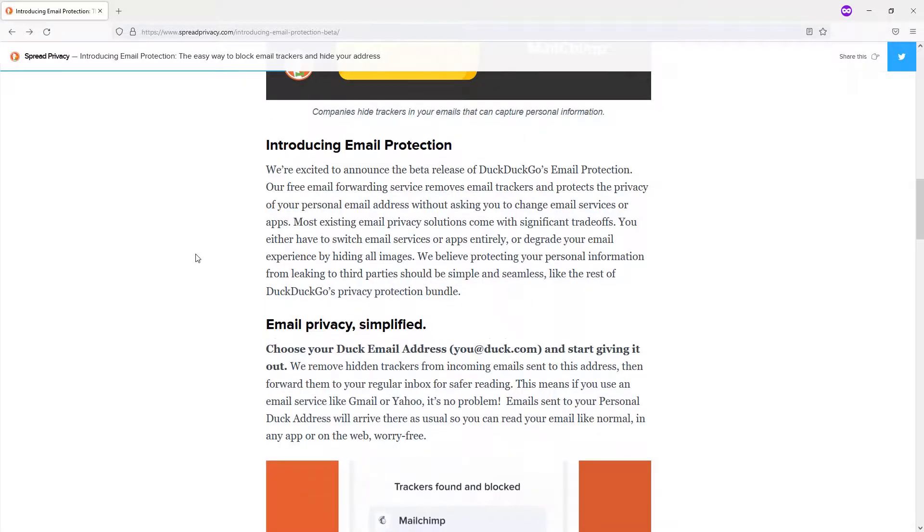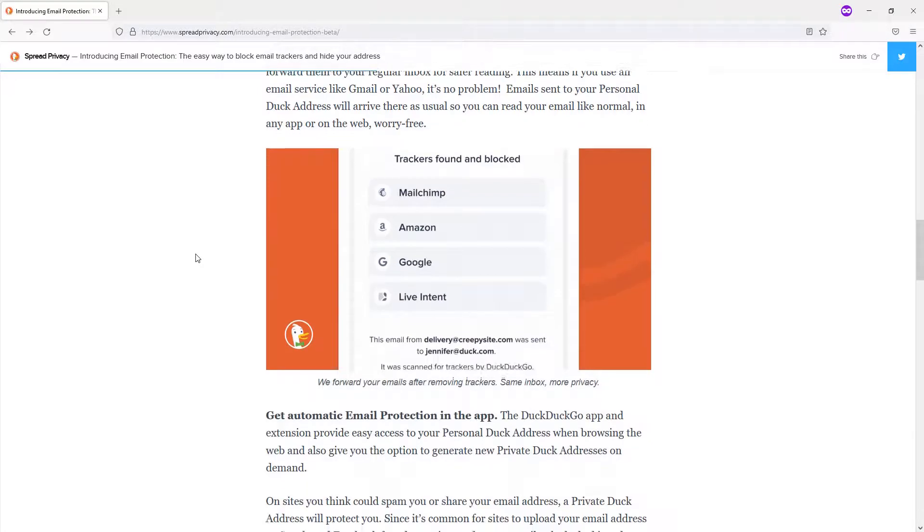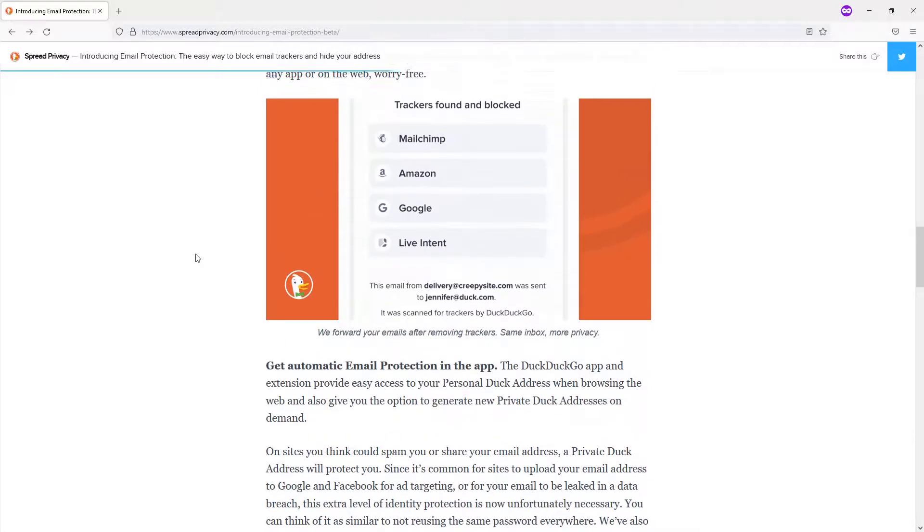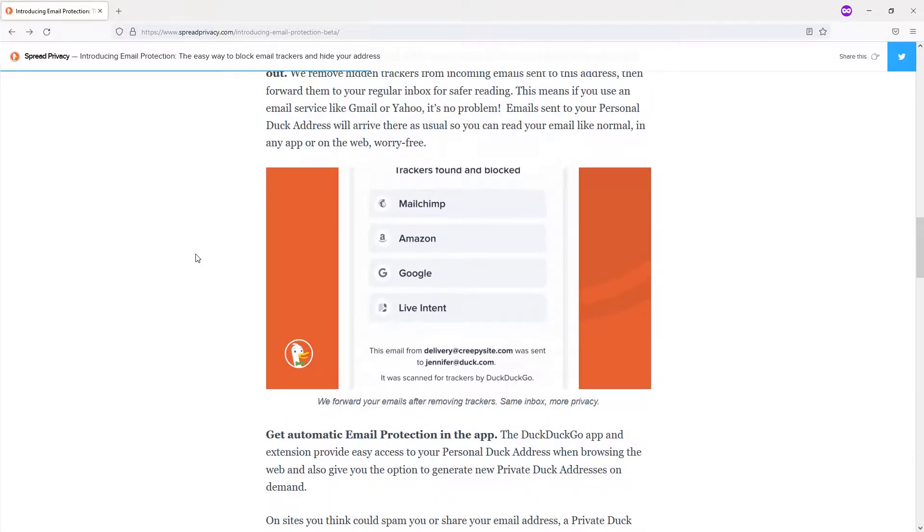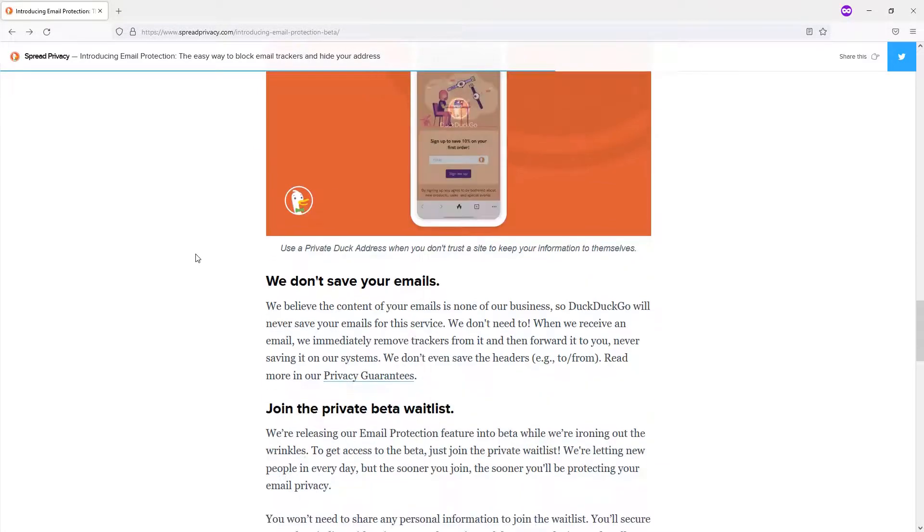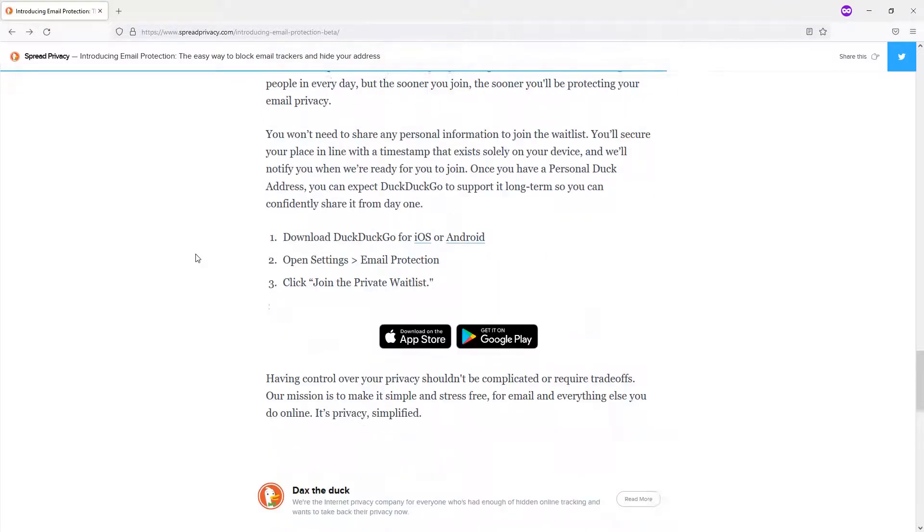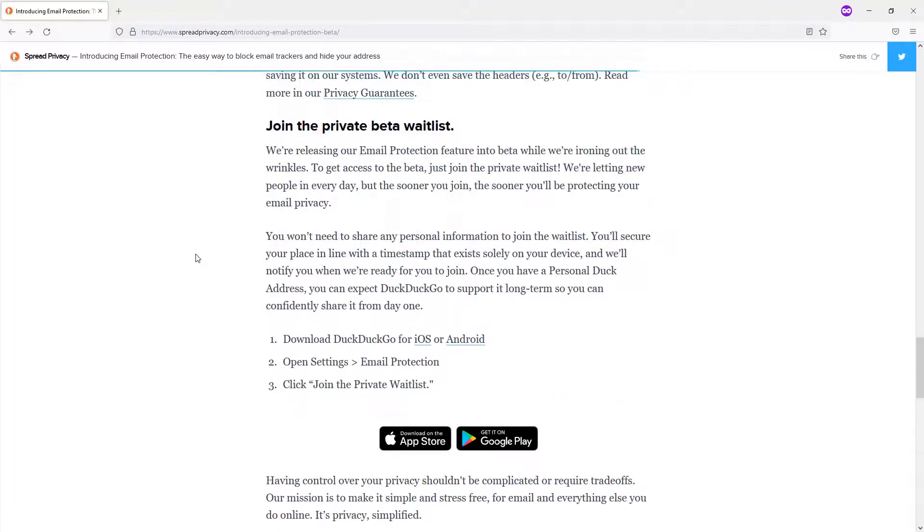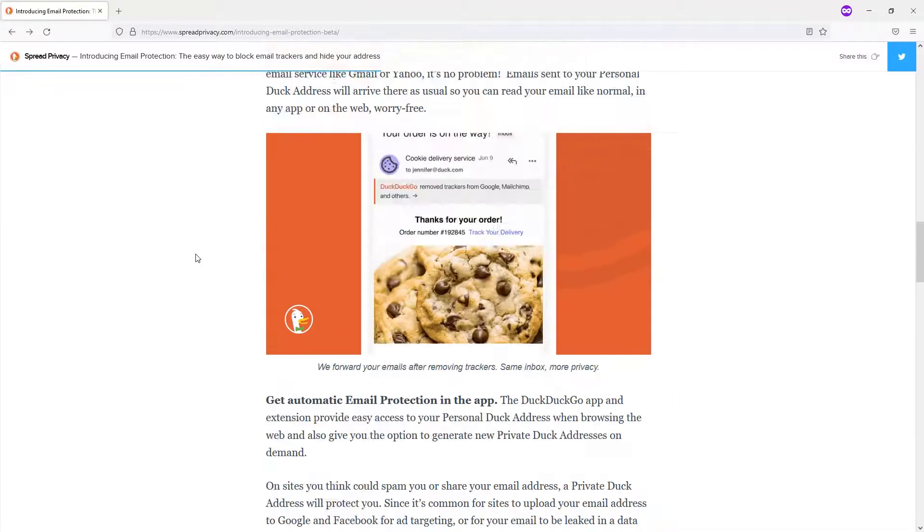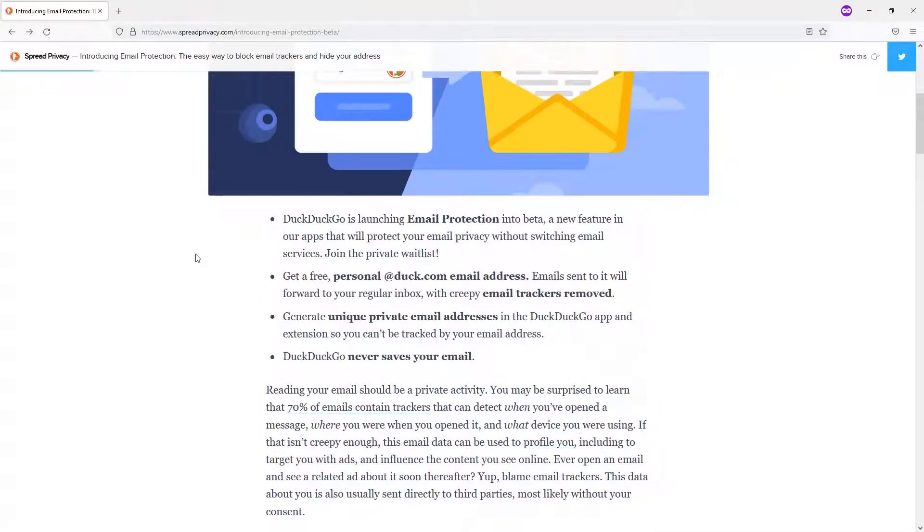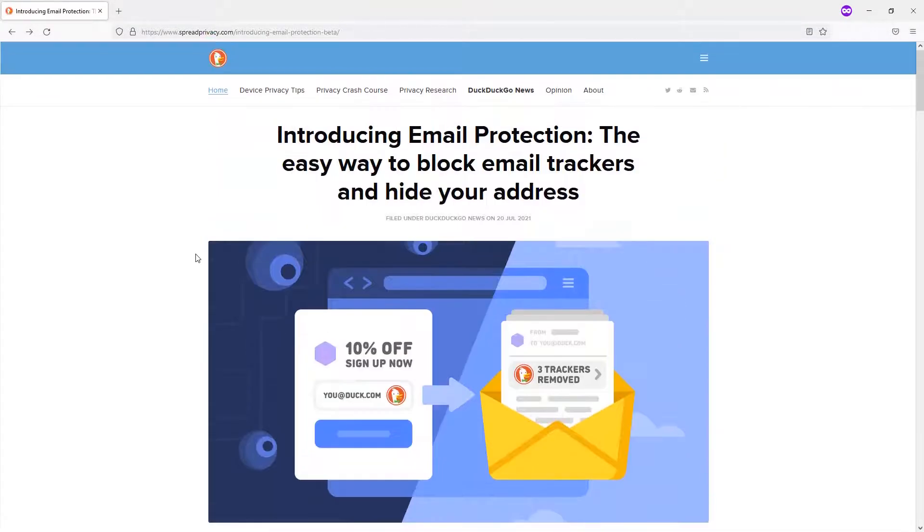So this article just explains that. They have an Android and an iOS app. I would recommend checking this out and joining the private beta waitlist, because I really do want to see the ability to have privacy and to have trackers blocked.